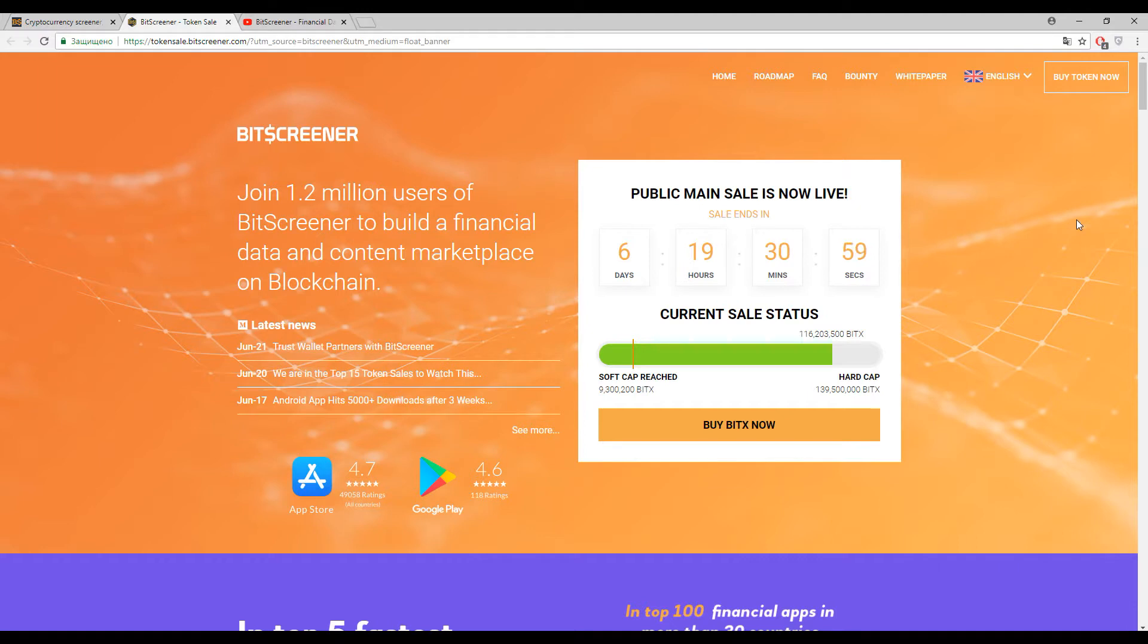Let's watch the statistics. You can see here that the soft cap is already reached.